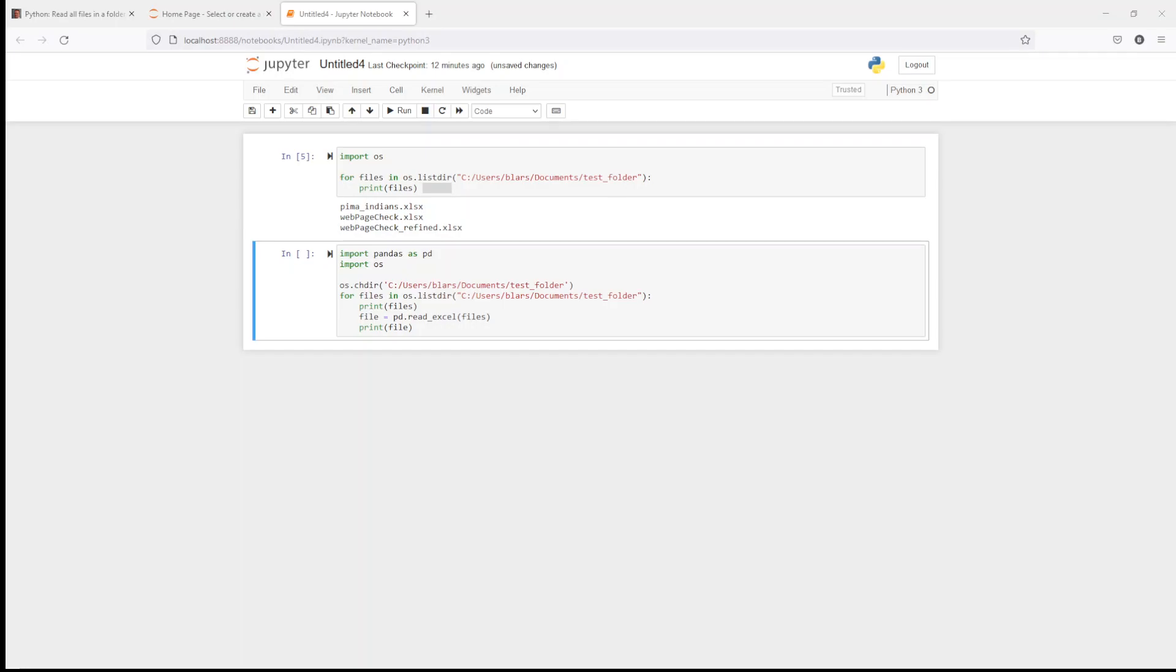So if I wanted, instead of just listing, I actually want to read all the files in my folder. Well, then we're going to bring in Pandas, our old friend Pandas, bring in as PD, import the OS. Notice I put this line up here, OS change directory with the file path. Looks like redundance on the same thing.